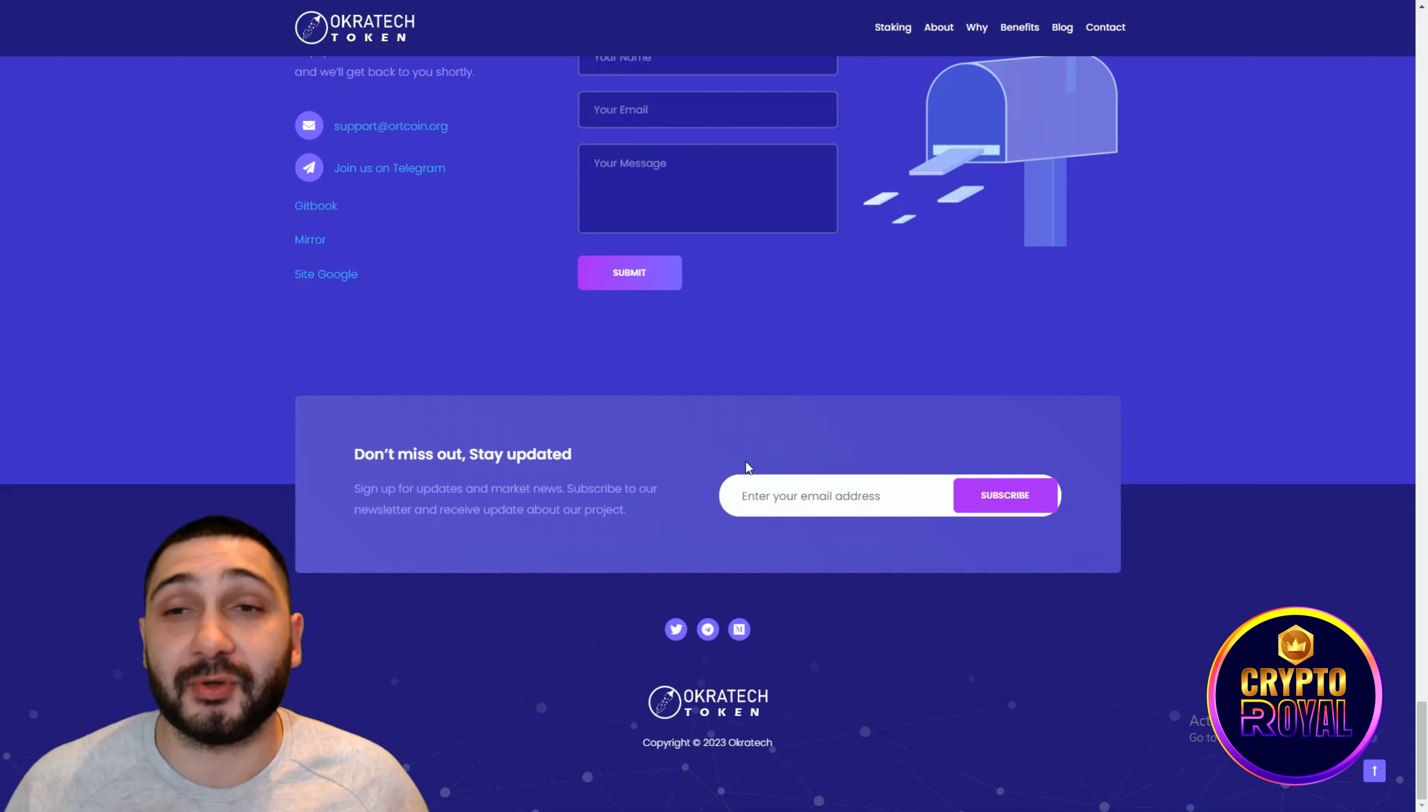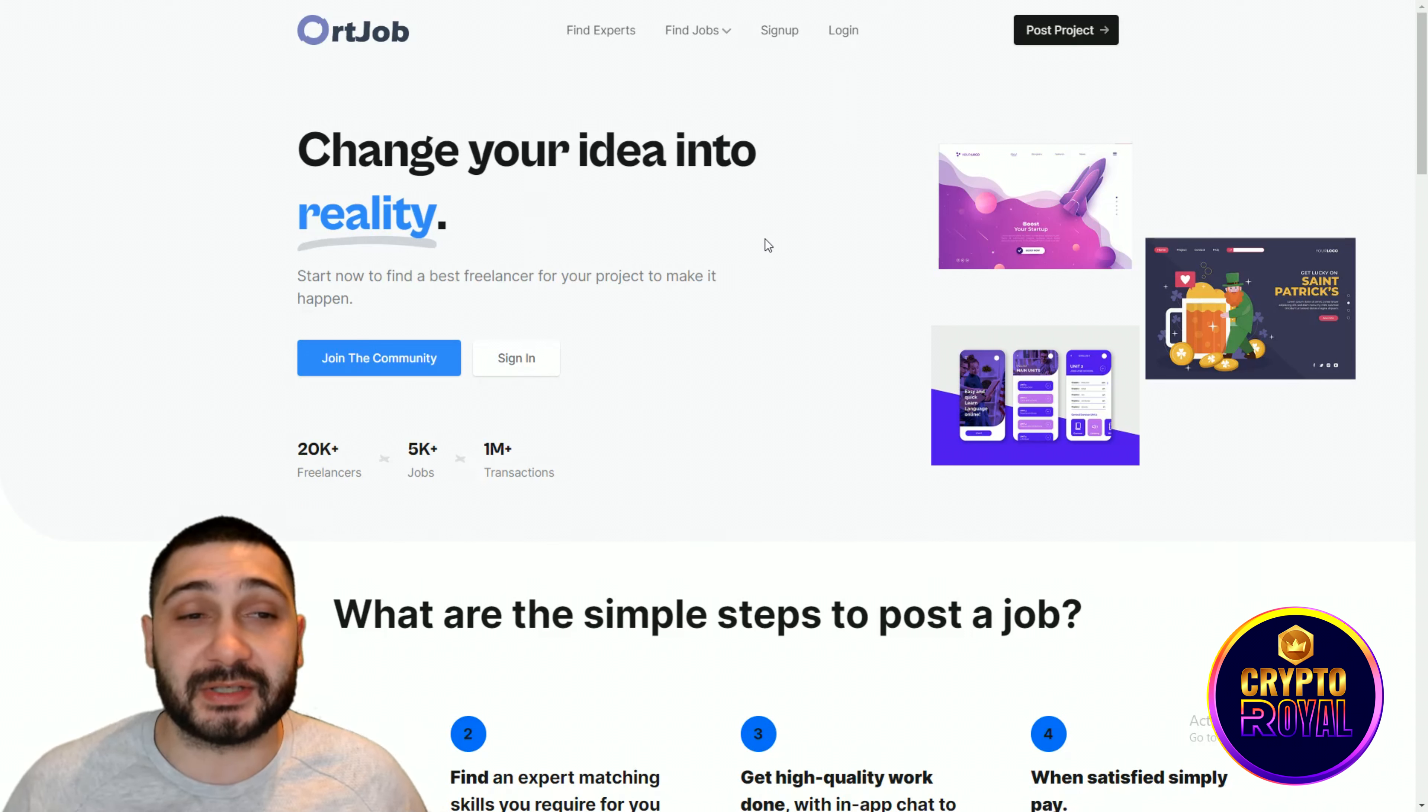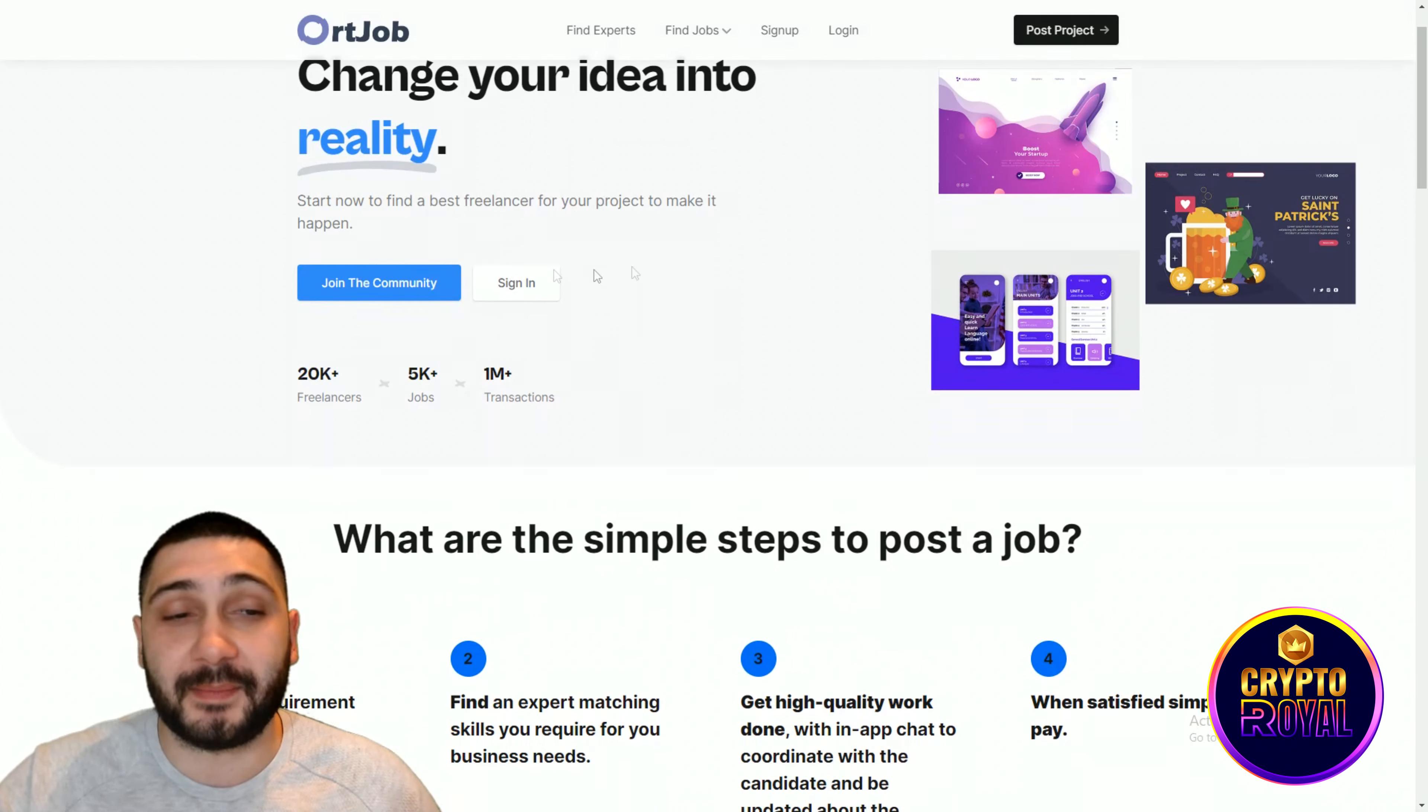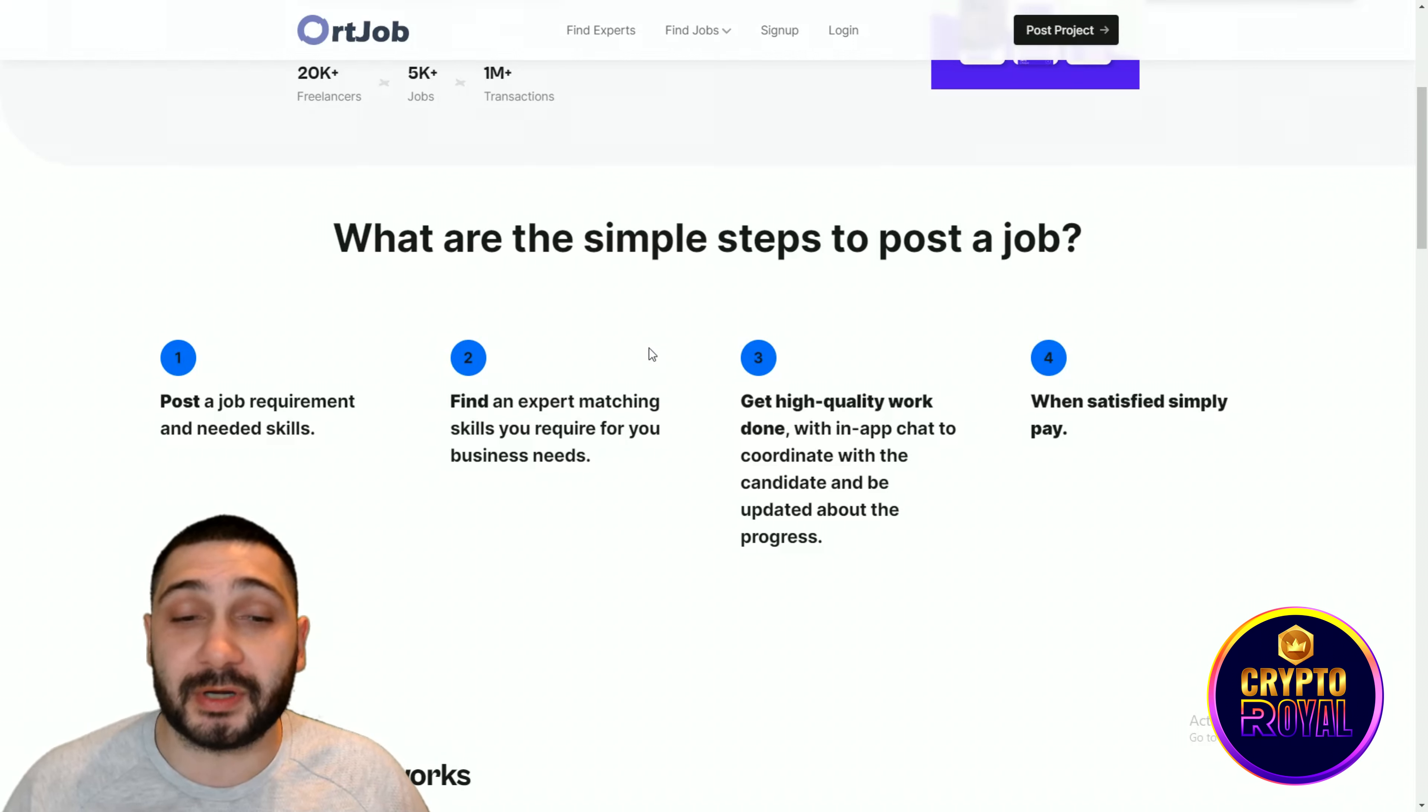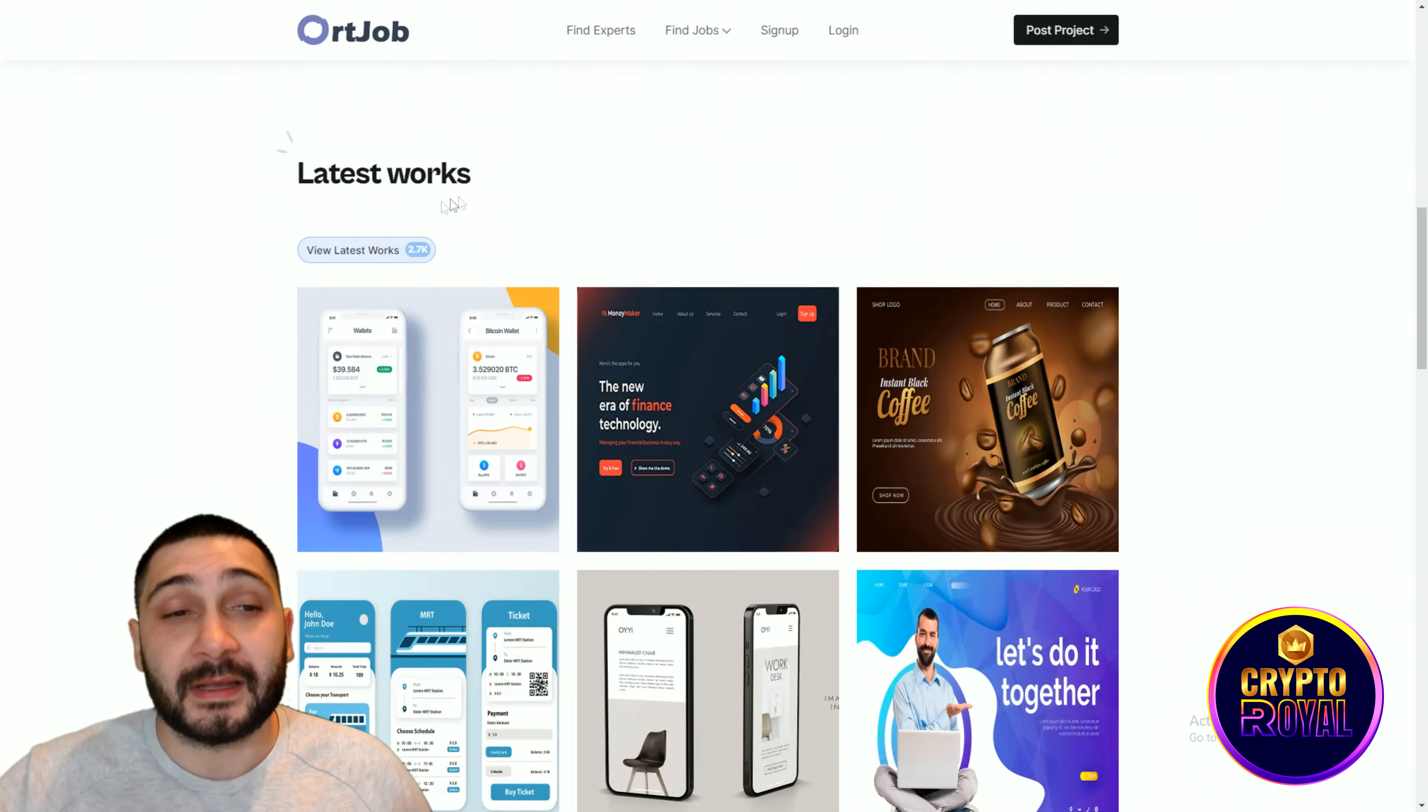Now guys, the next stuff is one of the key drivers of this project. It's Oort the job. All you need to do is to use this. Change your idea into reality. Start now to find the best freelancer for your project to make it happen. You can join the community and sign in right here. What are the simple steps to post a job? Post a job with required and needed skills. Find an expert matching skills you require for your business. Get high quality work and when satisfied, simply pay.